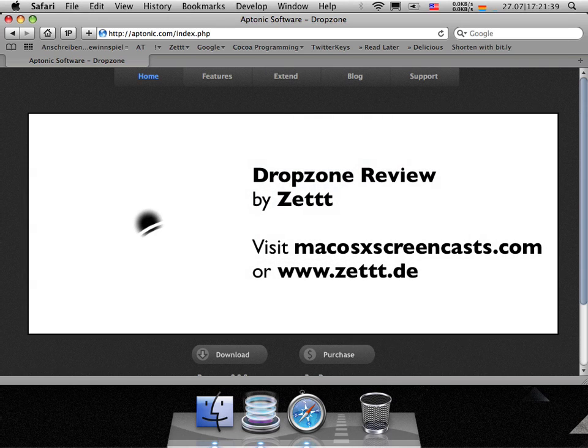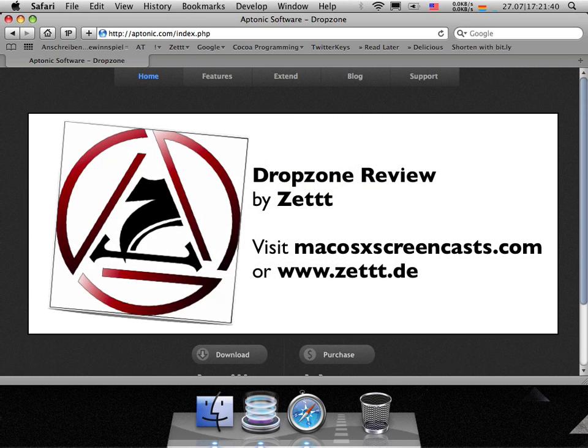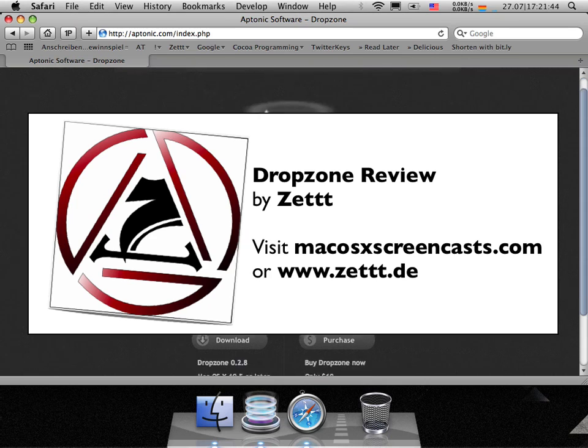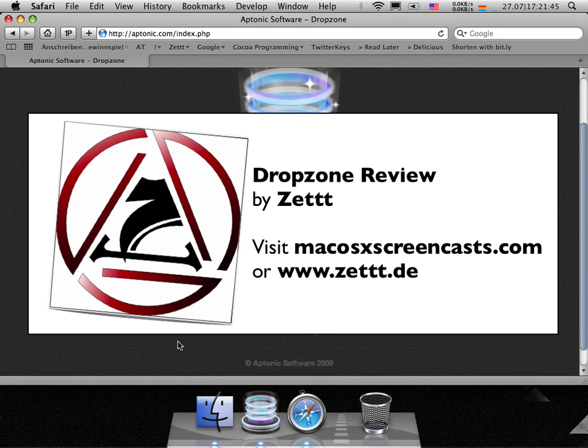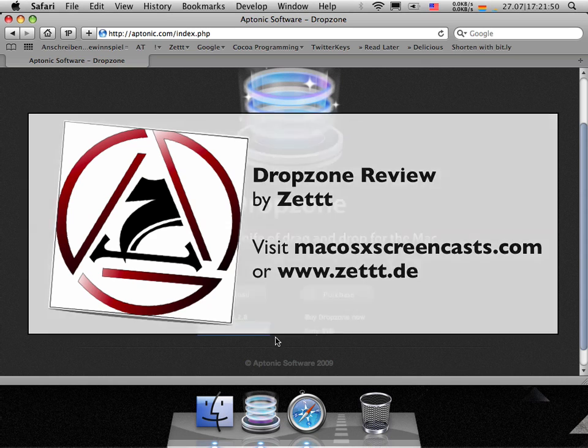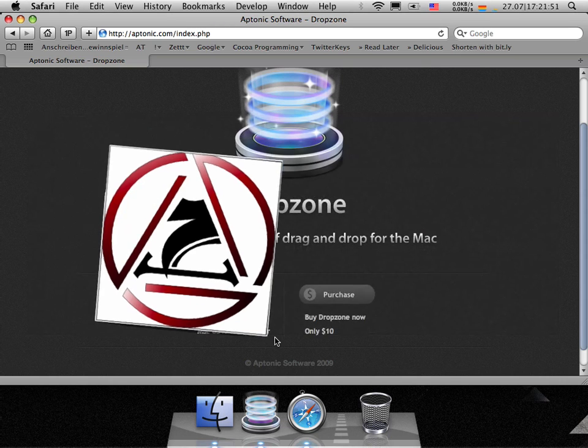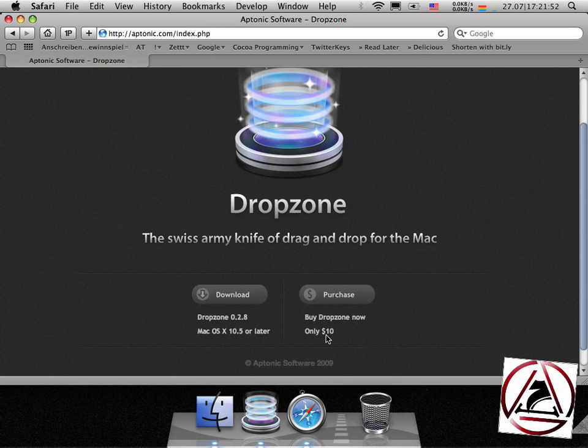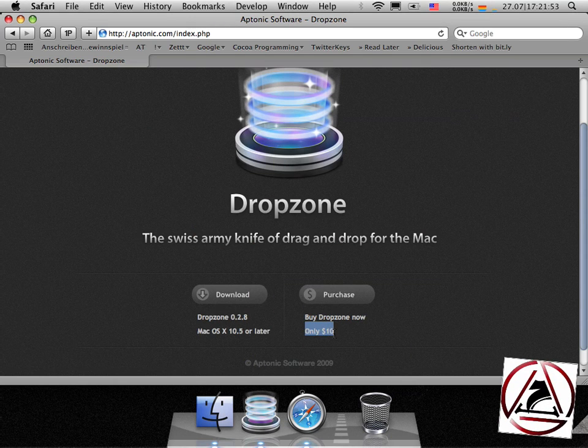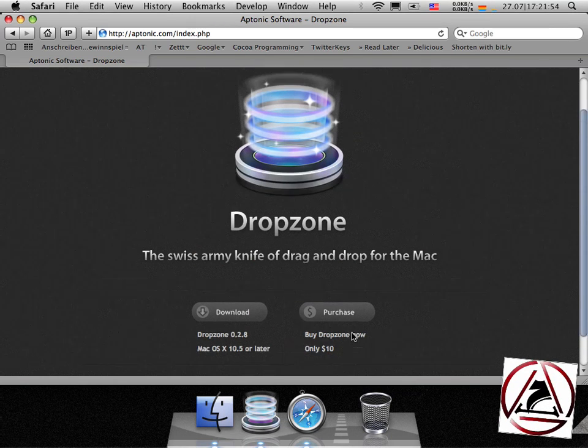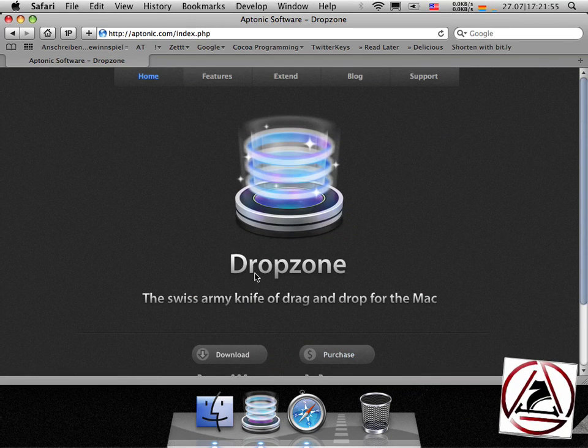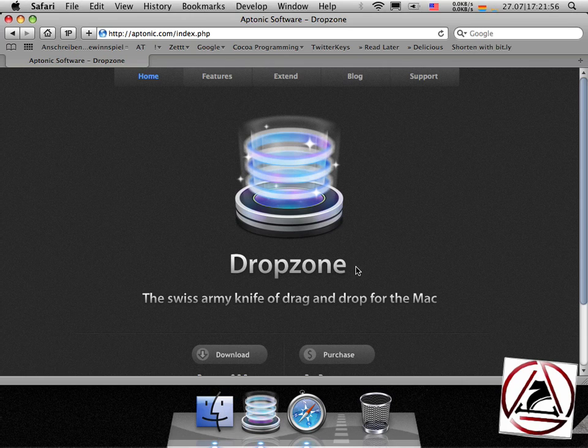Hi there, this is me Zed from macOSX screencasts.com. Today I'm going to show you a new application for your Mac. It is currently in version 0.2.8 and it needs macOS 10.5 or later to run. It costs only 10 bucks and it is called DropZone.